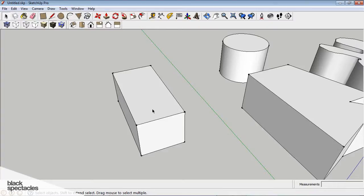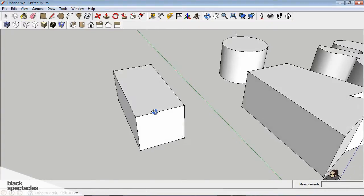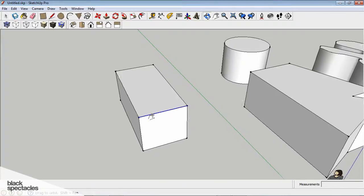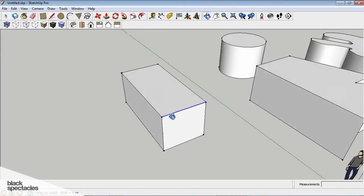So once you've created a box, there are ways you can manipulate a box. You can select a line or an edge of a box, and you can move it.